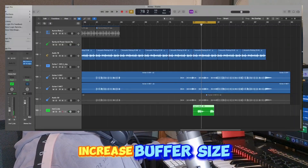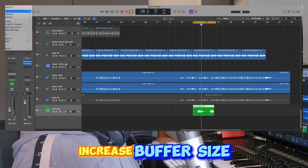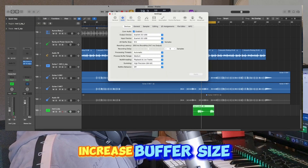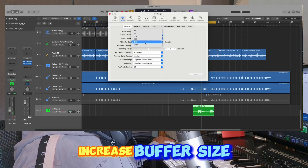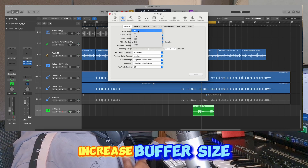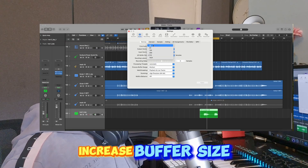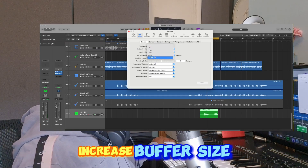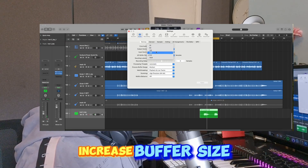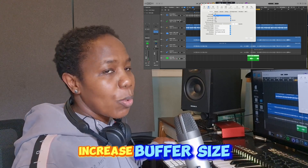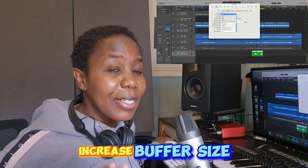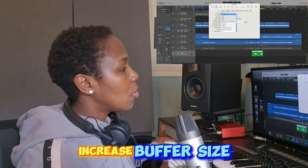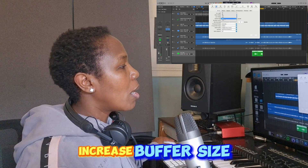You can also go to Logic settings, then go to Audio, and then go to the buffer size. Maybe your buffer size is low — that's why your work is hanging. So you just increase your buffer size. You only use a low buffer size when you're recording to avoid latency, but when you're mixing, you need to pump up your buffer size.